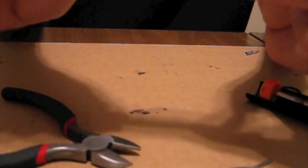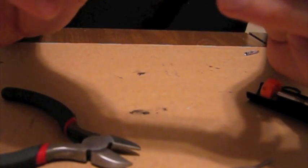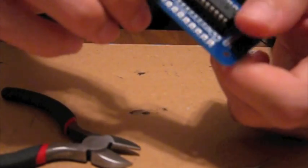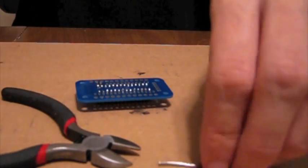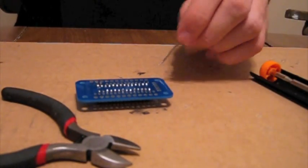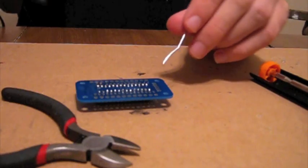There, to check for a good soldering job just tug on it lightly and it shouldn't budge. This is good. Now just repeat this process with the other capacitor.